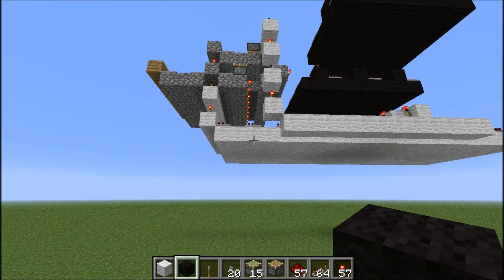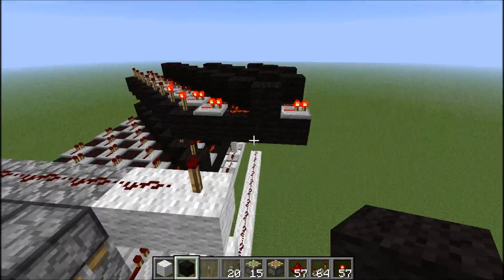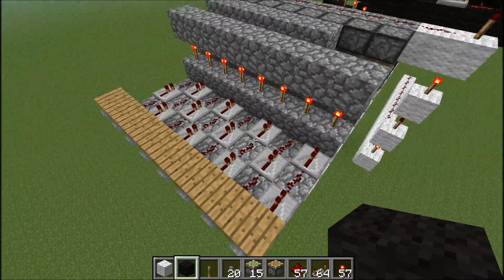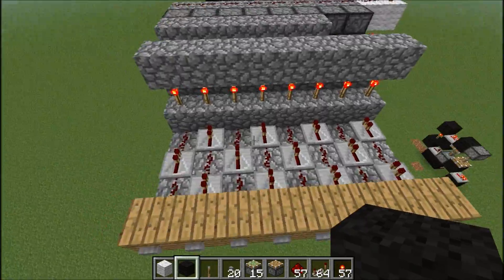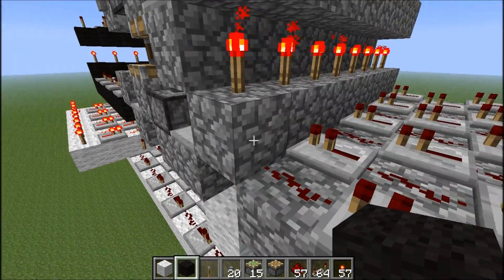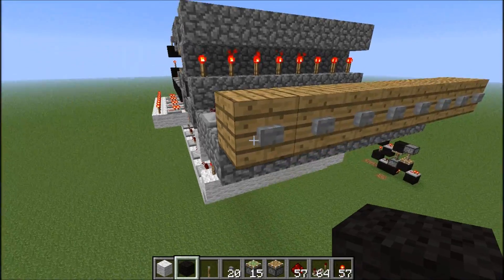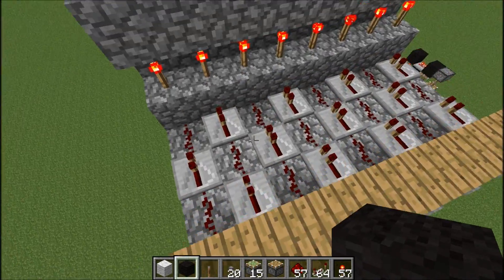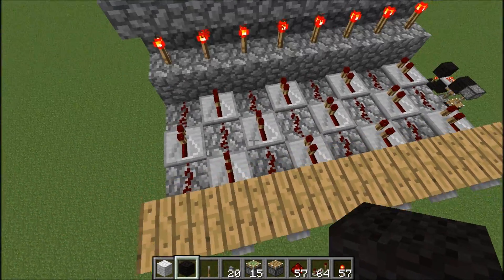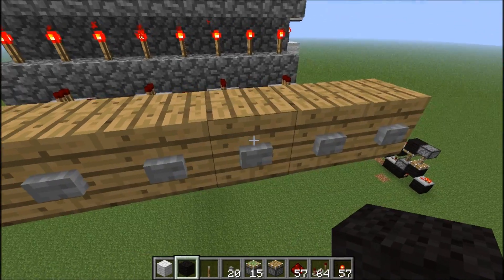I already went ahead and built the memory cell — ignore all the white and black wool parts for the moment. This is basically just the input torch, and instead of having the button here I connected it with this little eight-wide repeater and dust bus to those buttons right here.